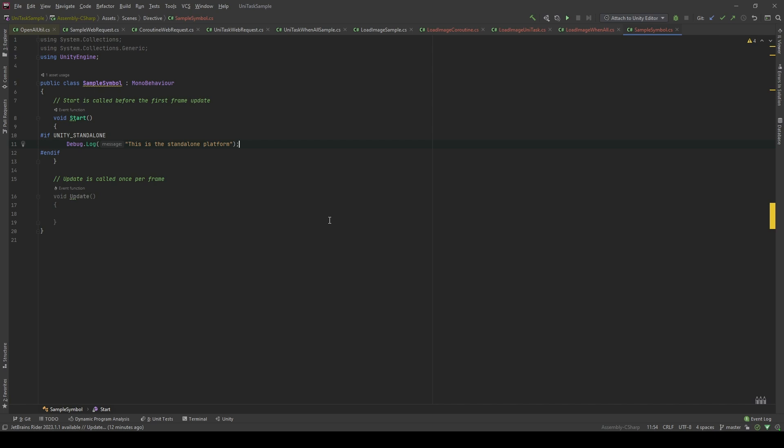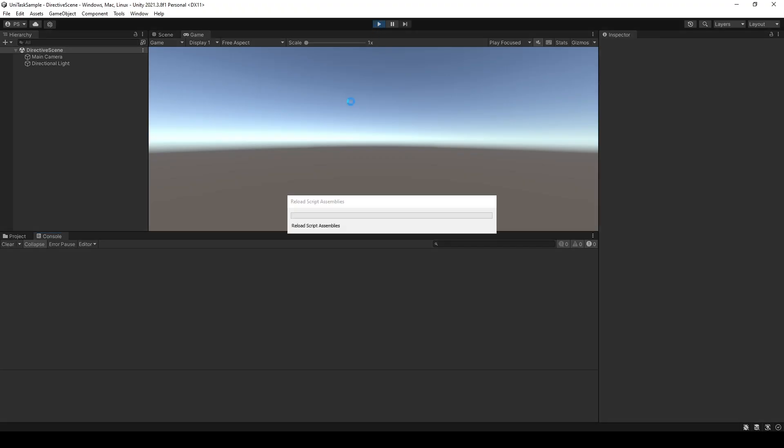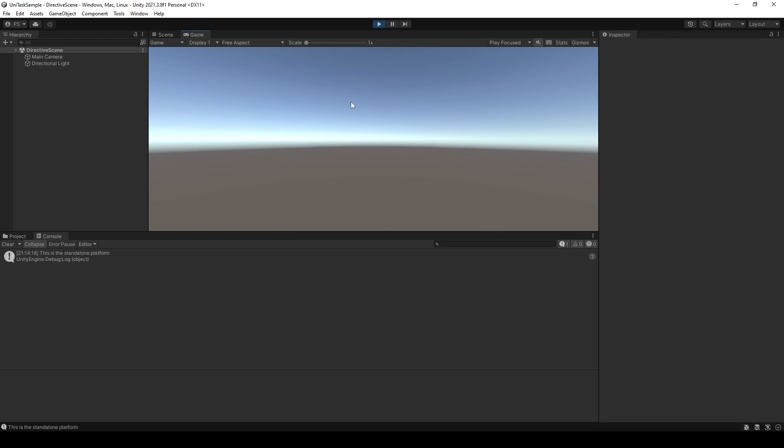For example, in here I have the UNITY_STANDALONE symbol, which means all the code inside this area only executes in a standalone platform. I will show you in the editor. As you can see, it's already printed out the message. It is the standalone platform.